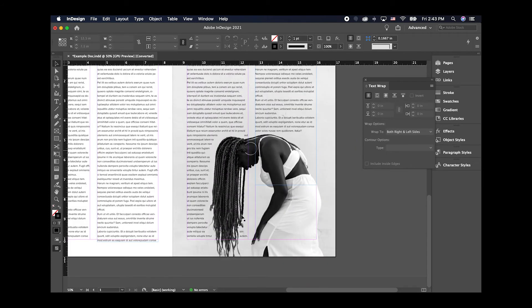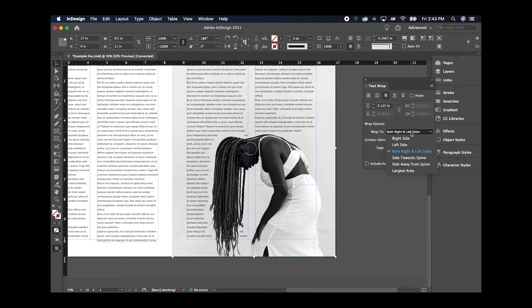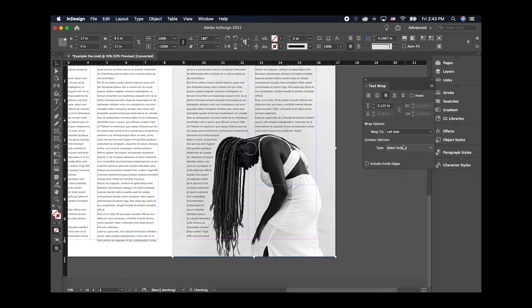As you can see, we have a little weirdness happening here. So you can actually adjust how the text wraps. You can just say just to the left side and then it'll move all the text from inside this bounding box to the outside.